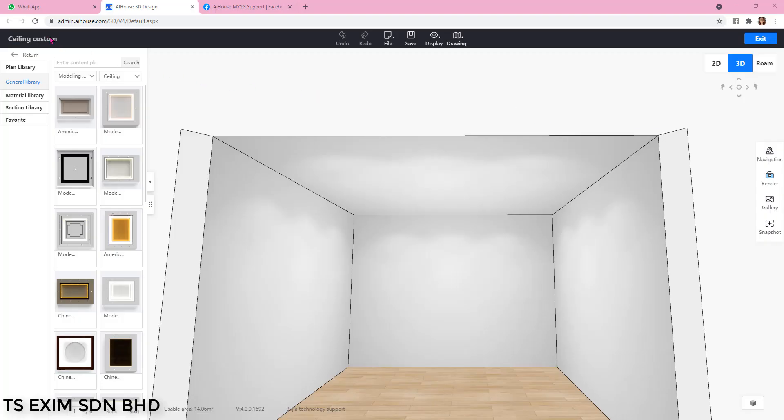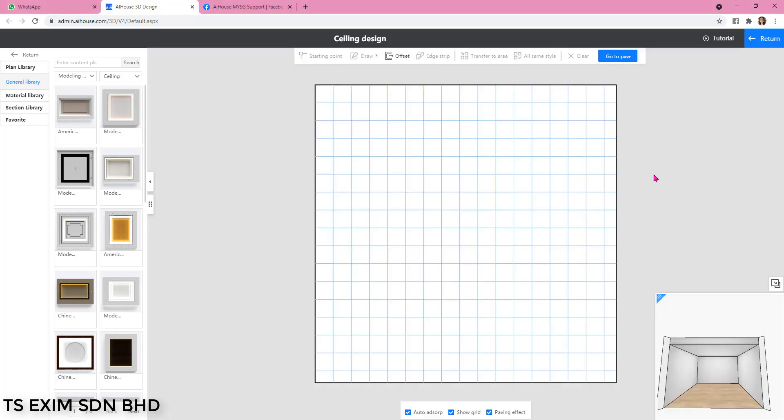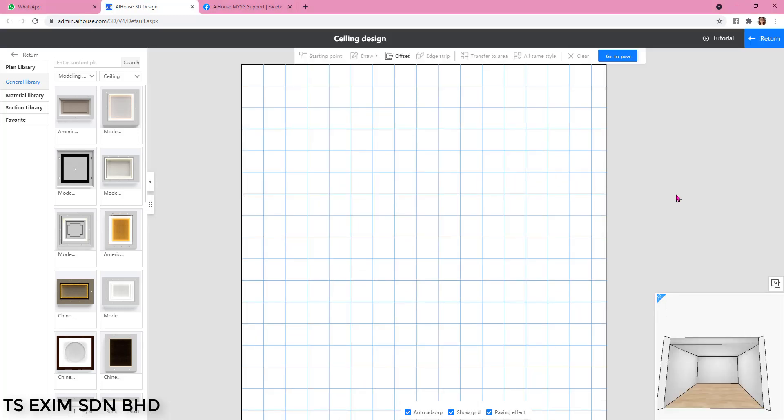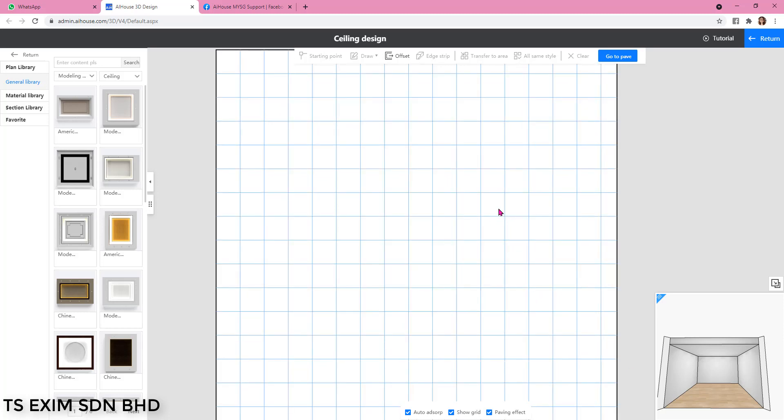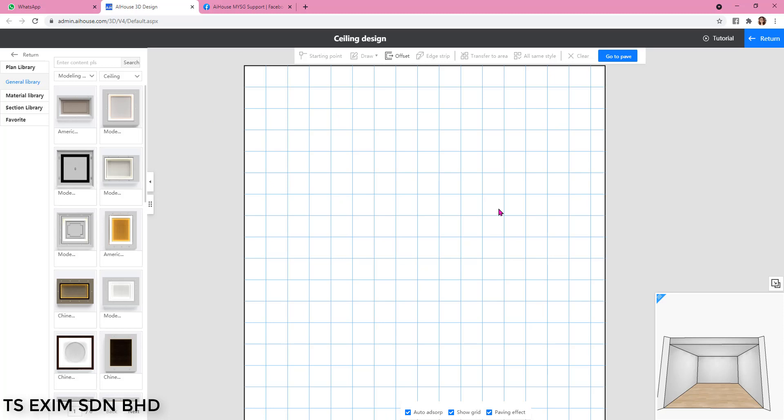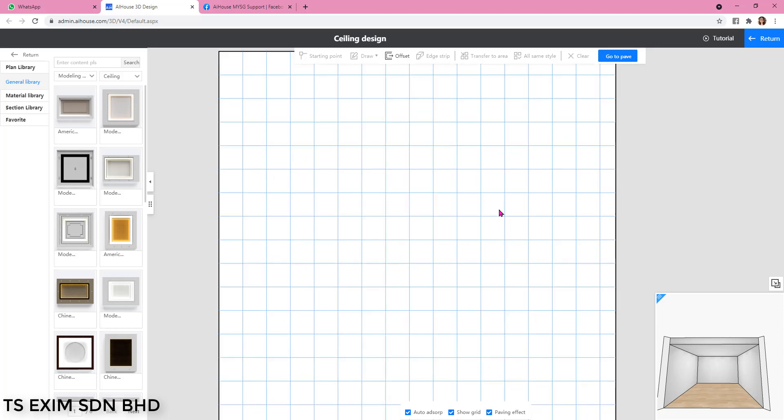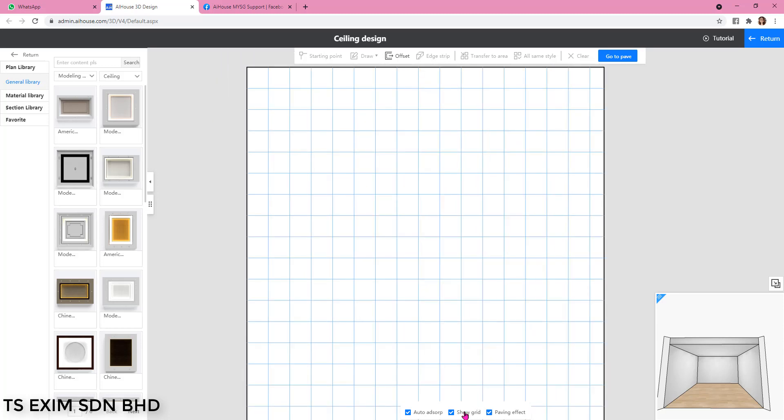You can go into custom ceiling and then double click on the ceiling. Here I'm going to show the grid and I'm going to draw a 900 hexagon, so I will use a 225 grid.